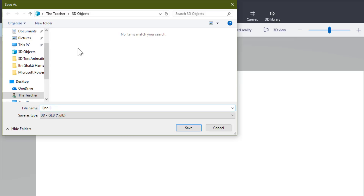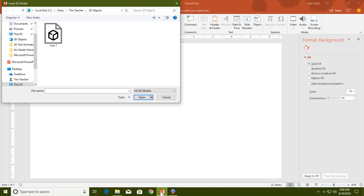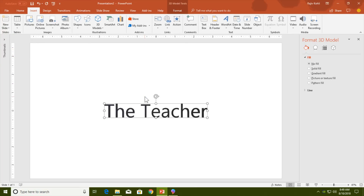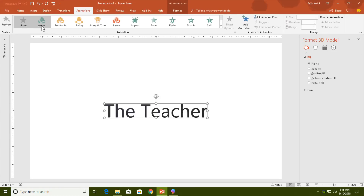Name the file 'line1'. It will be saved by default in the 3D Objects folder under your user folder. Click Save and go to PowerPoint. You can see the line1 file in the 3D Objects folder — select the file and click Insert.